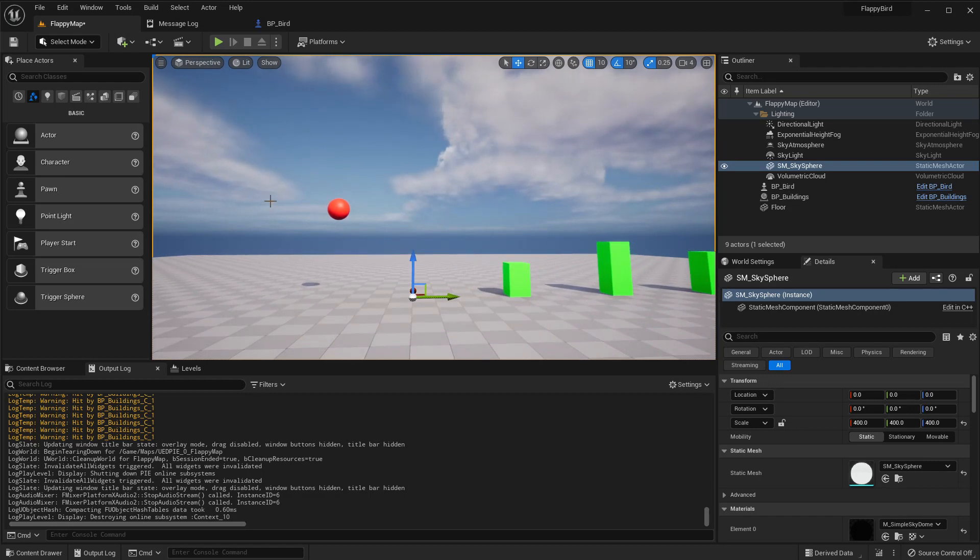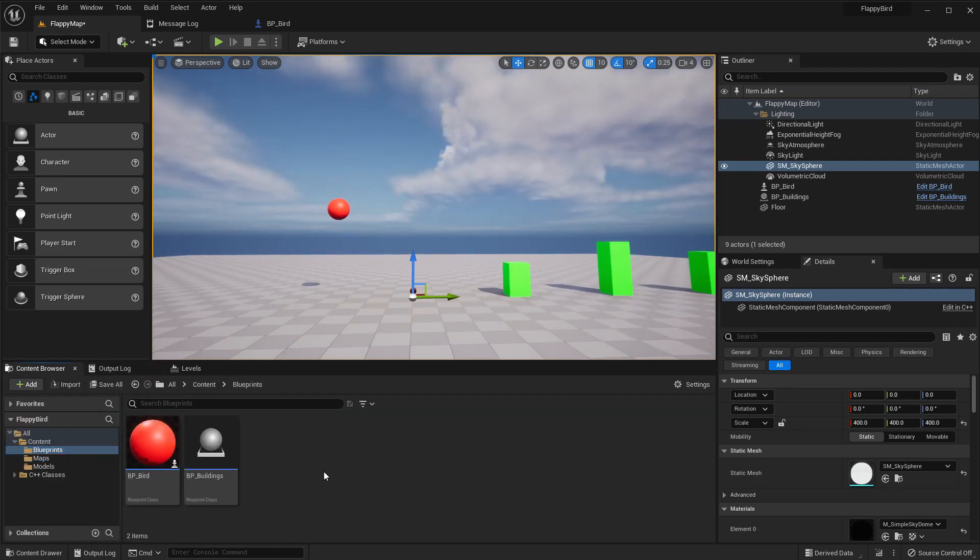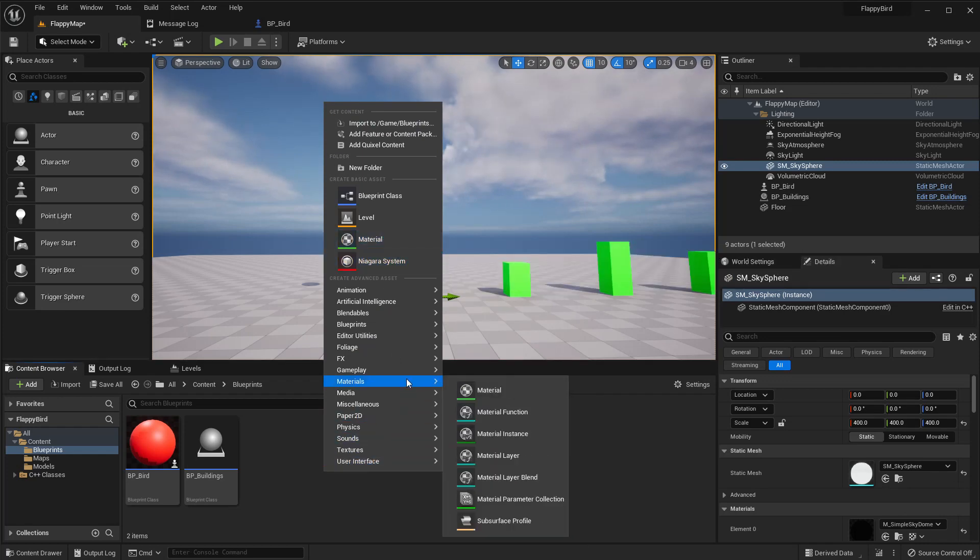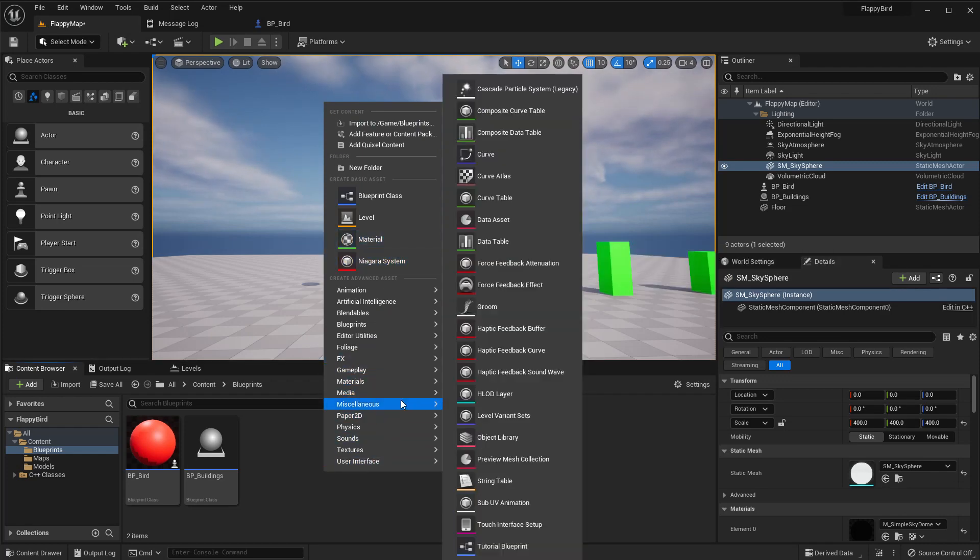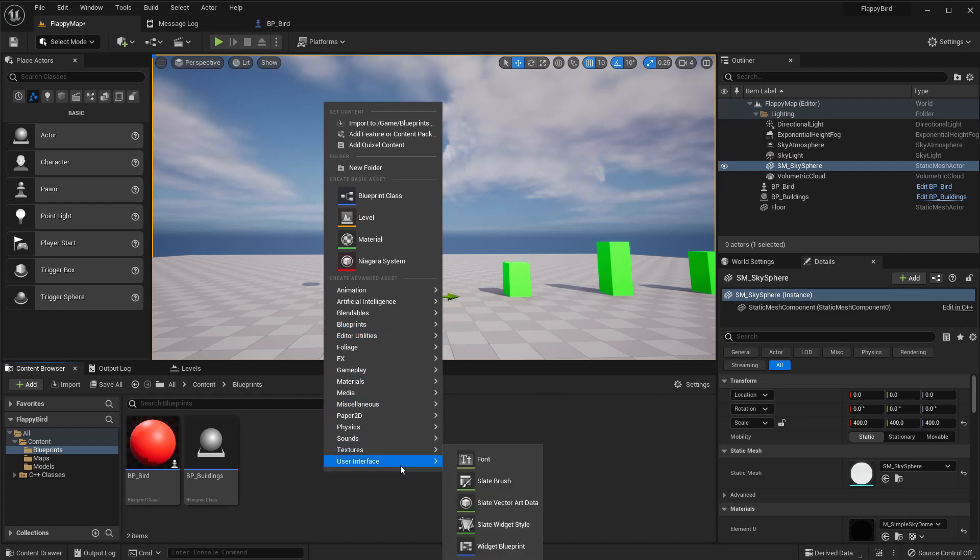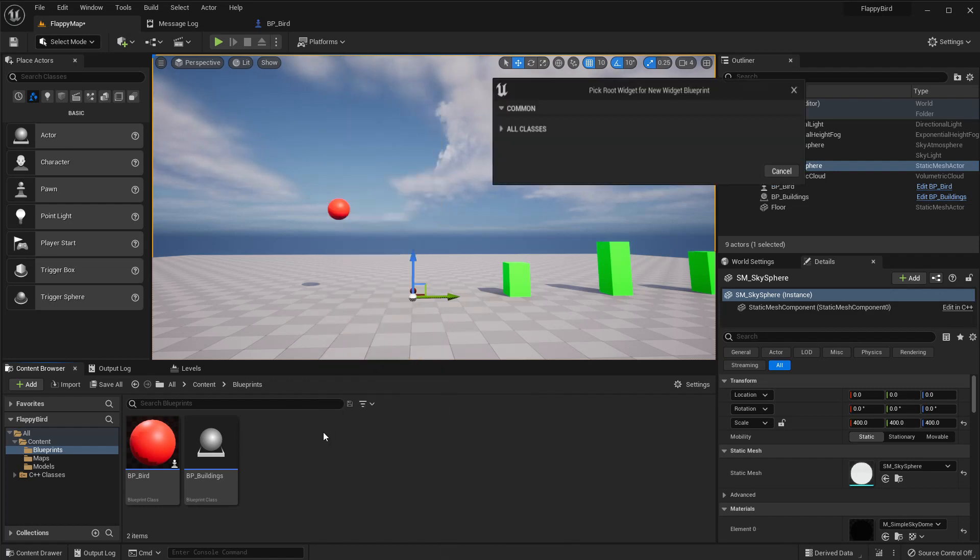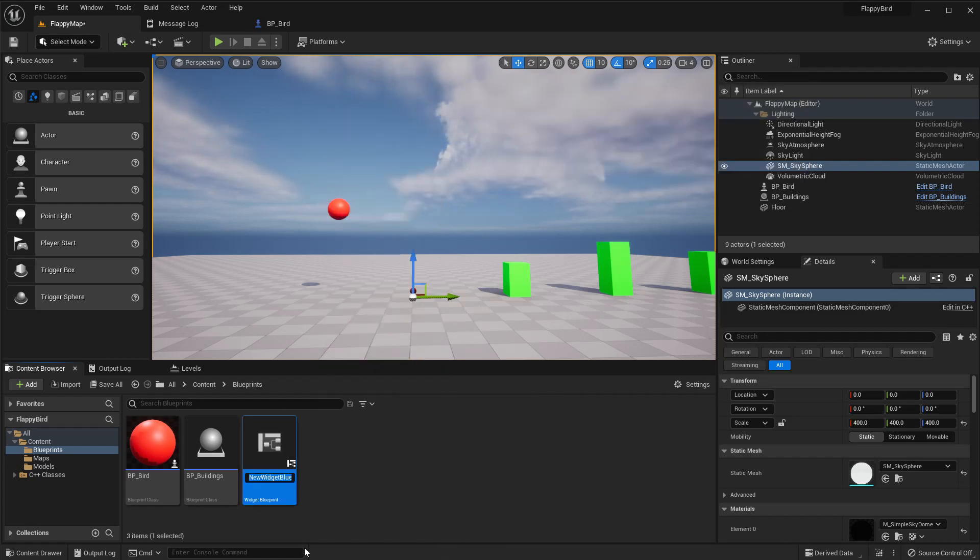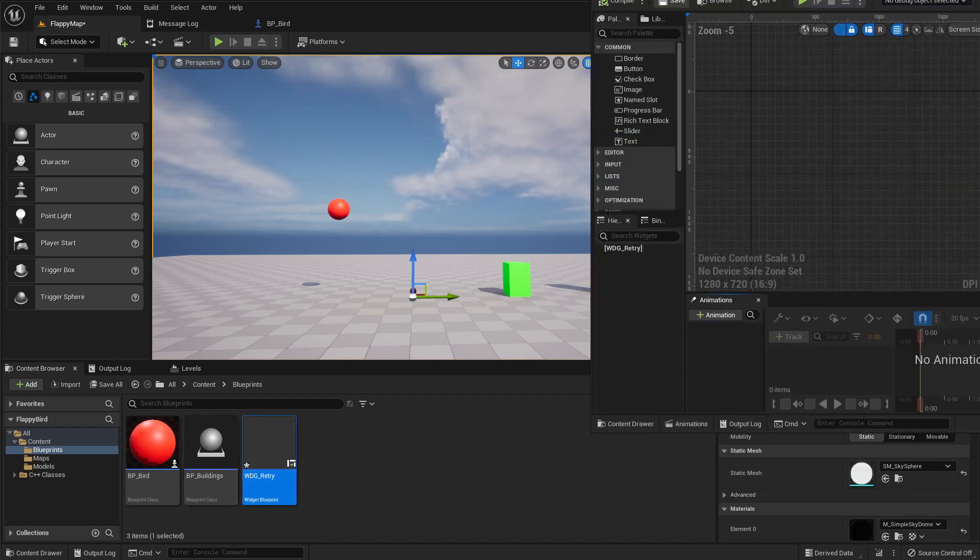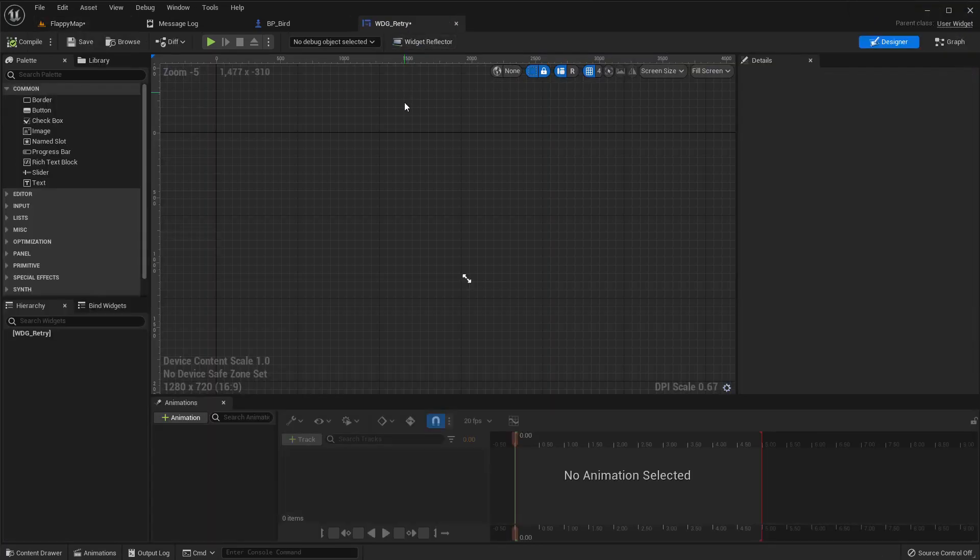Okay, so first let's create a widget, a very simple widget that only has one button to retry. Obviously for creating widgets it would be blueprints you should try because the widgets are meant to be created in blueprints.